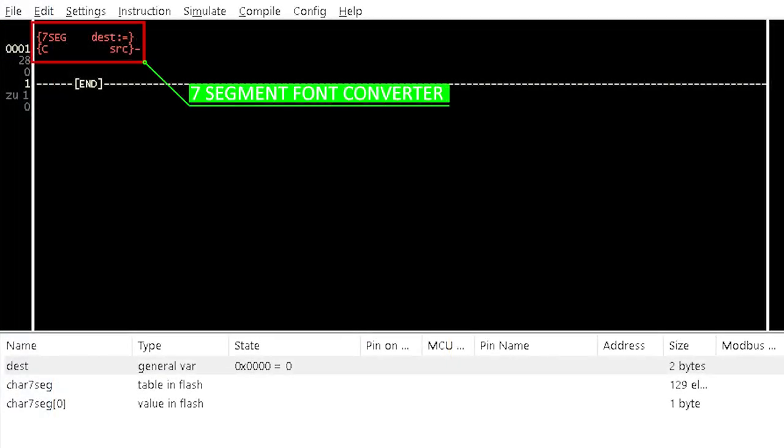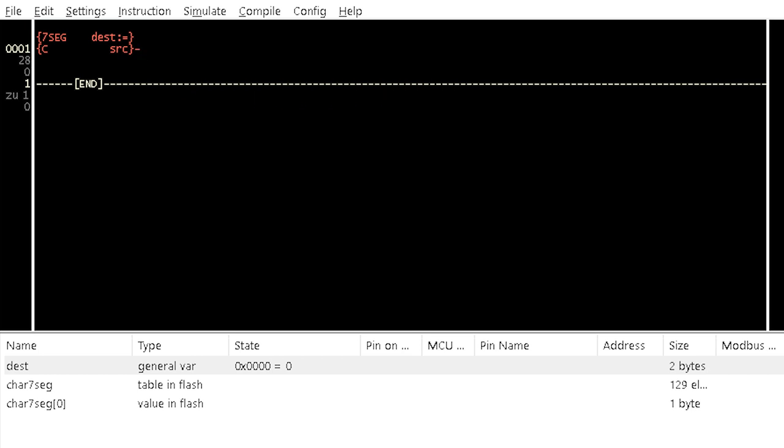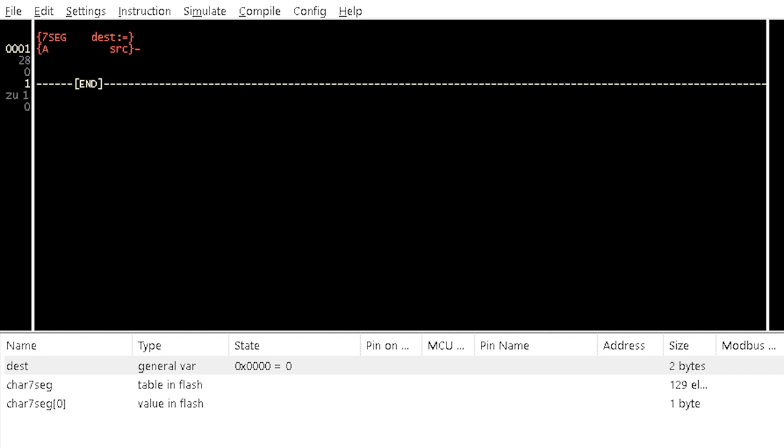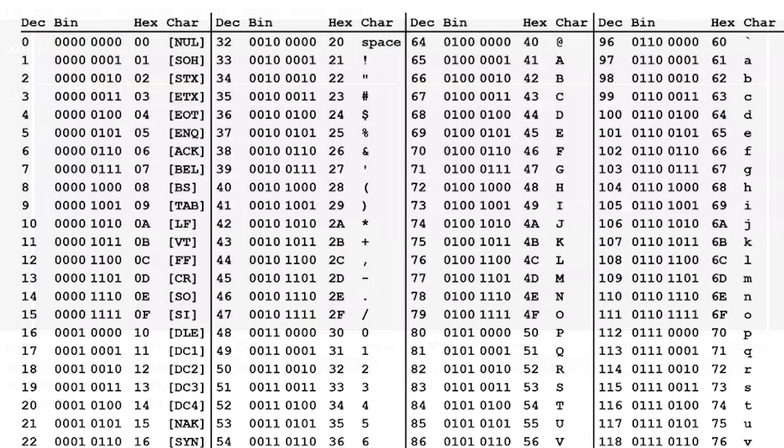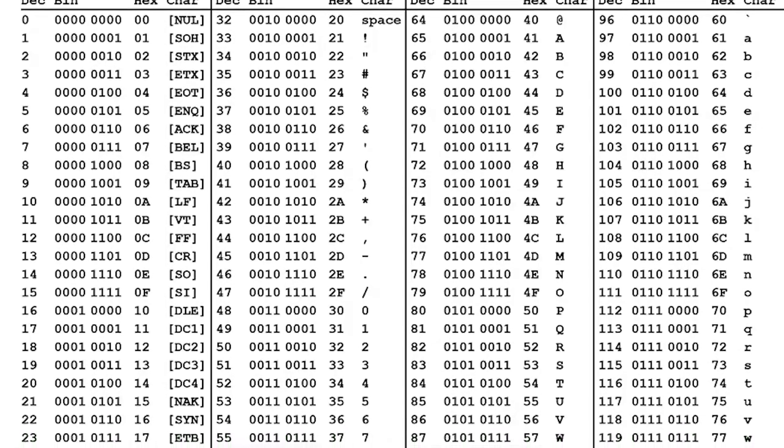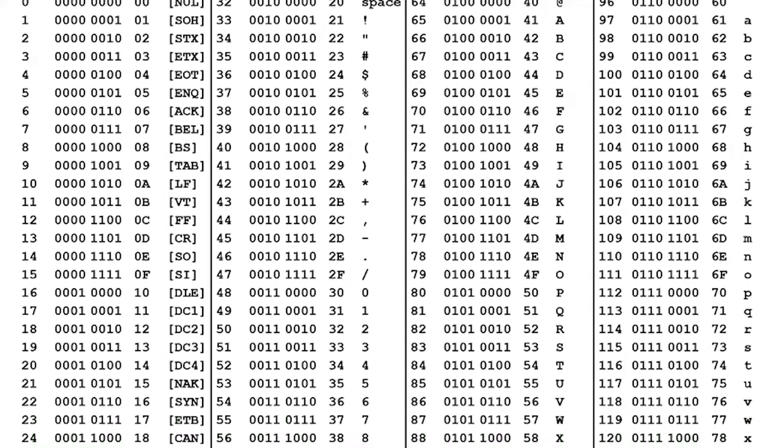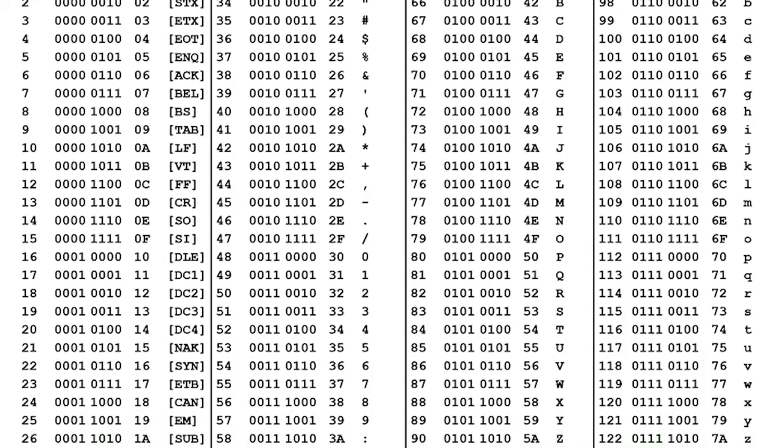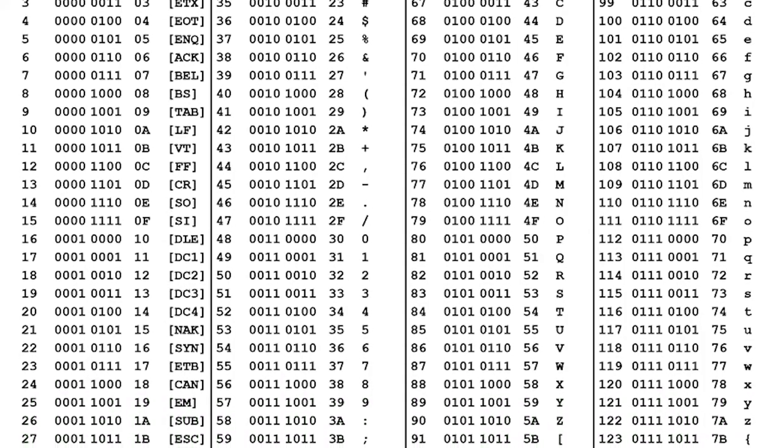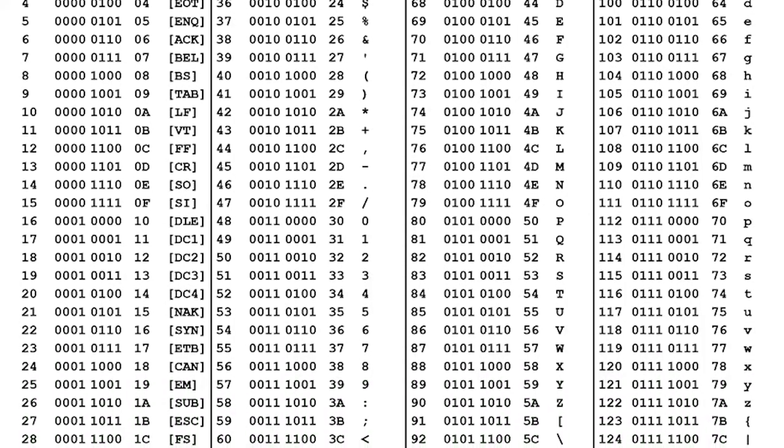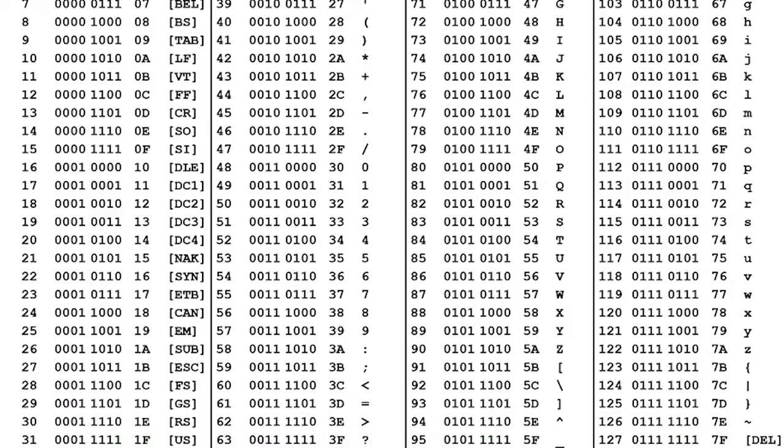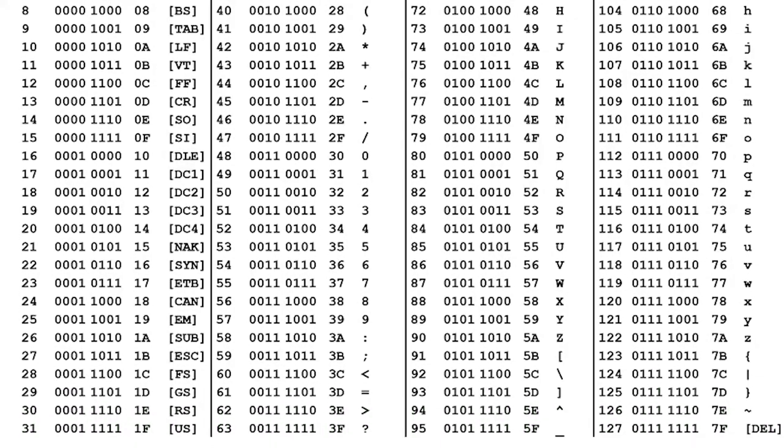The 7-segment font converter instruction element converts a character to the segment signals. C in the instruction block shows that it is for a common cathode. A is used for a common anode. The character to be displayed must be in the range of 0 to 128 as skill characters. The 129th character is the degree unit for temperature measurement. The skill table is generated by LDmicro and stored in the flash memory of the microcontroller.